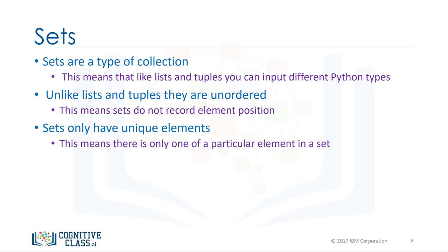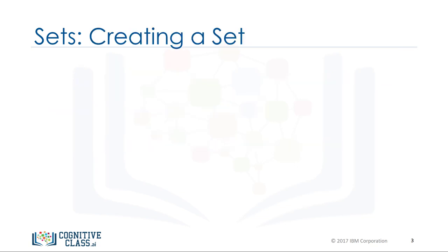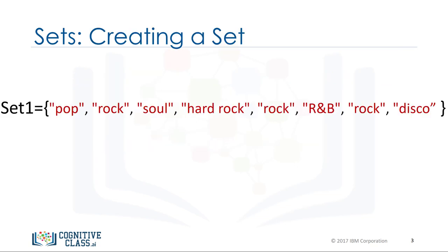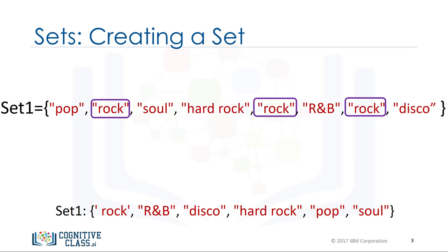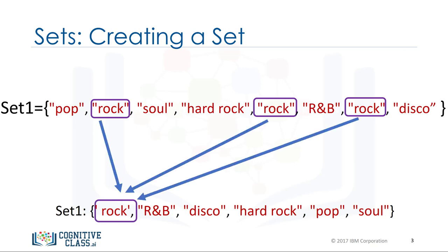This means there is only one of a particular element in a set. To define a set, you use curly brackets. You place the elements of a set within the curly brackets. You notice there are duplicate items. When the actual set is created, duplicate items will not be present.